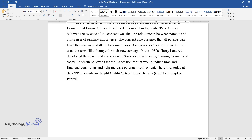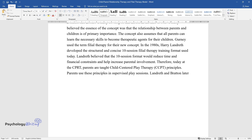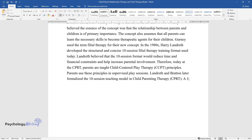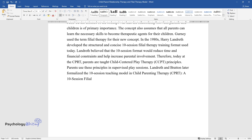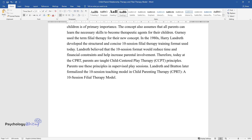Parents use these principles in supervised play sessions. Landreth and Bratton later formalized the 10-session teaching model in child parenting therapy, CPRT, a 10-session filial therapy model.